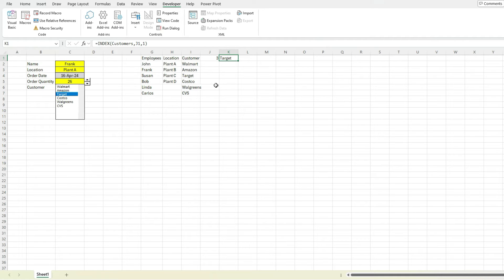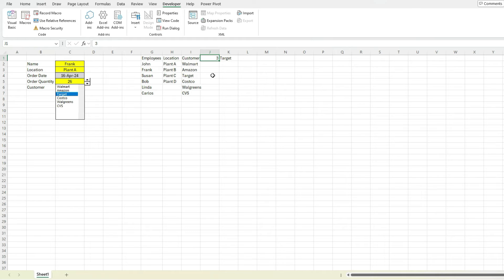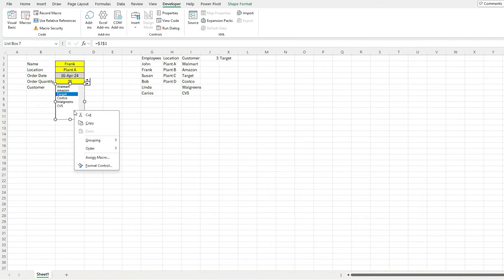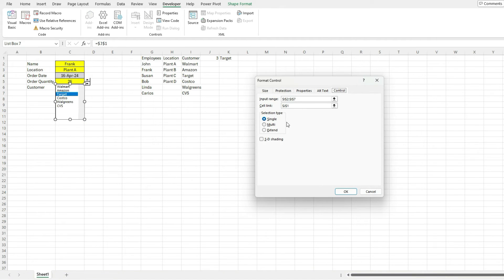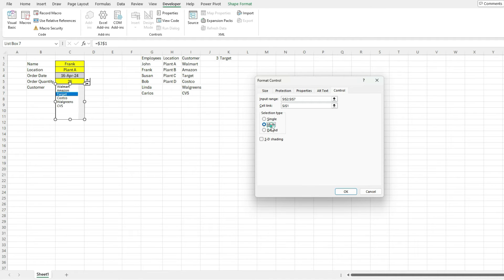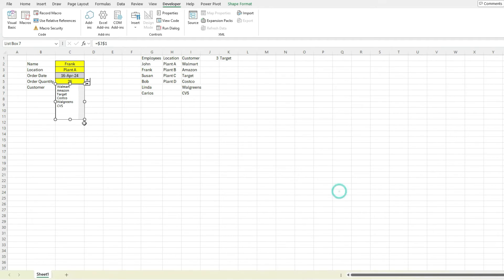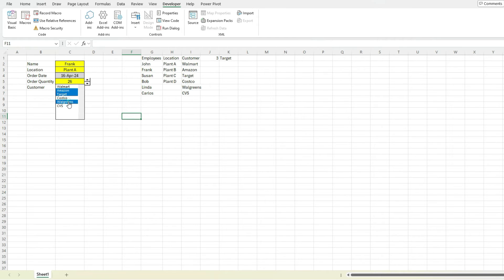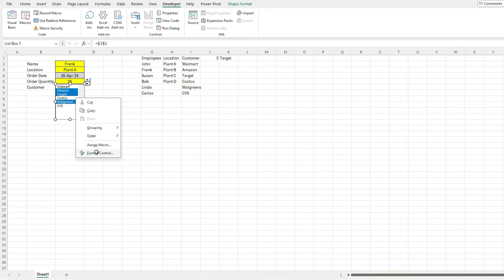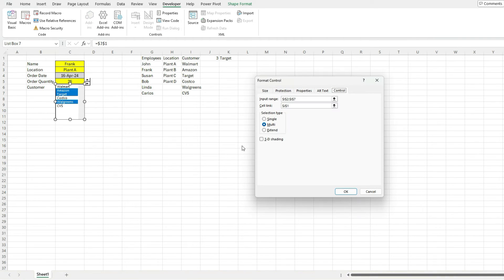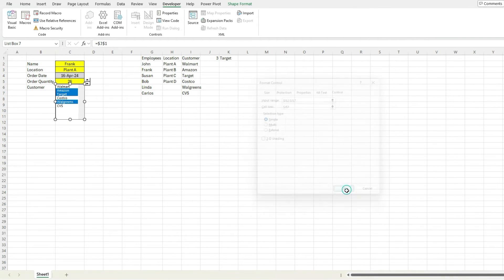So that's how we can reference that value, because this is only going to give us a value of three. So it's going to tell us which selection they chose. So go back to format control. The one thing I'll just show you is that this works with the single type selection. If we use multi, this is not going to work the same way. So I click on Amazon and target, you can see it's not updating, it's not linking properly. So this is only going to work with a single option here.